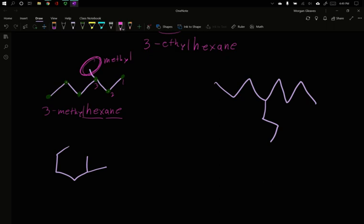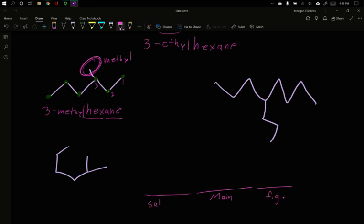We always put the subgroups out front. So to reiterate back to our naming, we have our main chain. We have our functional group. And if we have subgroups, our subgroups go in front.